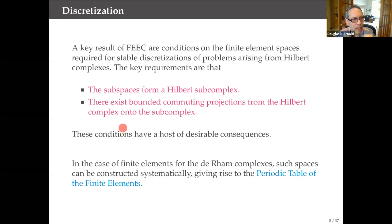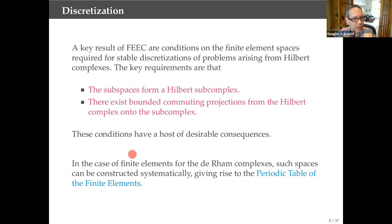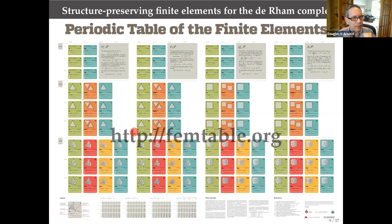Then comes the question: when I look at my particular PDE and the Hilbert complex associated with it, how do I find subspaces that form a Hilbert complex and have bounded commuting projections? Well, if the complex is the de Rham complex, this has been studied in great depth. It ties into the classical theory of mixed finite elements and is now basically complete and systematic, summarized in a table that Anders Logg and I made called the periodic table of finite elements. These are the finite elements to use for the de Rham complex.